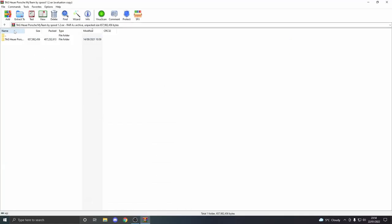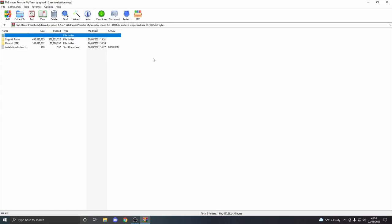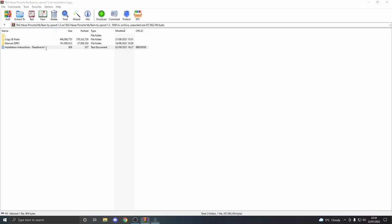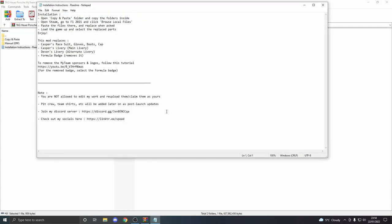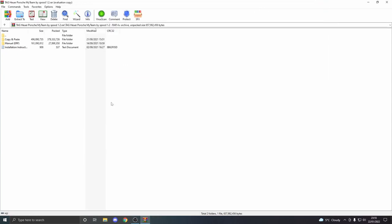Once you have the mod downloaded, open it up and you'll get your files. Once that is open, if you click inside the file, you should see there are normally around two to four things. For this mod, you have Copy and Paste, Manual ERP (which I will not be going over because I don't know how to do it myself), and sometimes installation instructions like this text file.